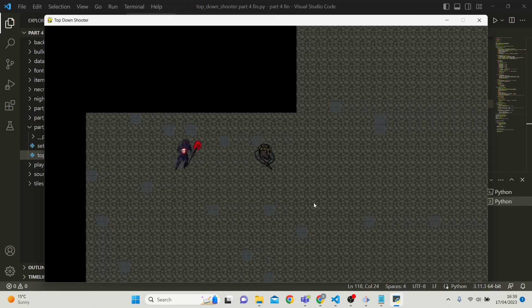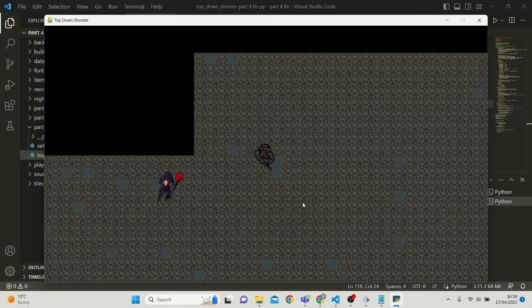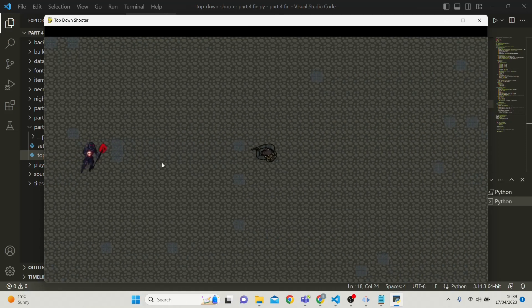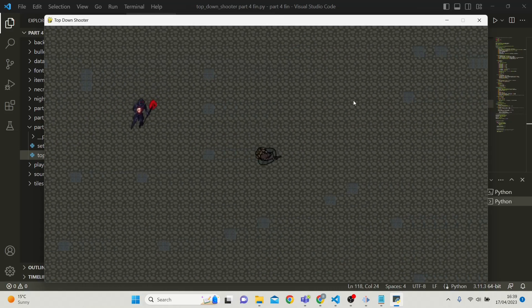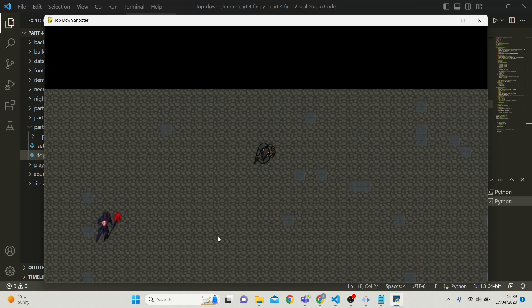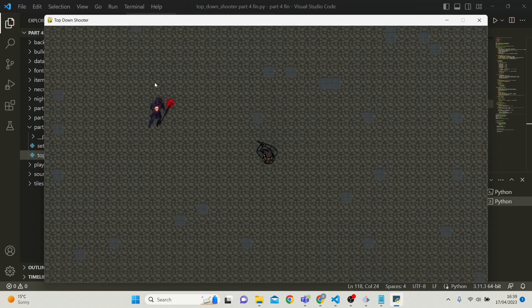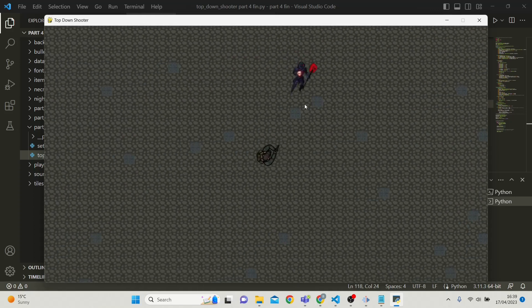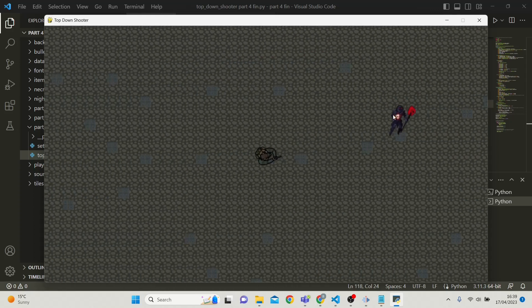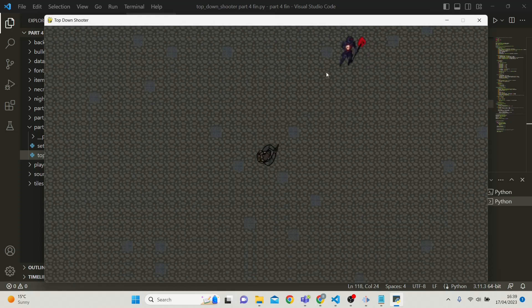This video is going to be split into two parts. In the first part we're going to be implementing the camera and in the second part we're going to create this enemy which follows us around the map.